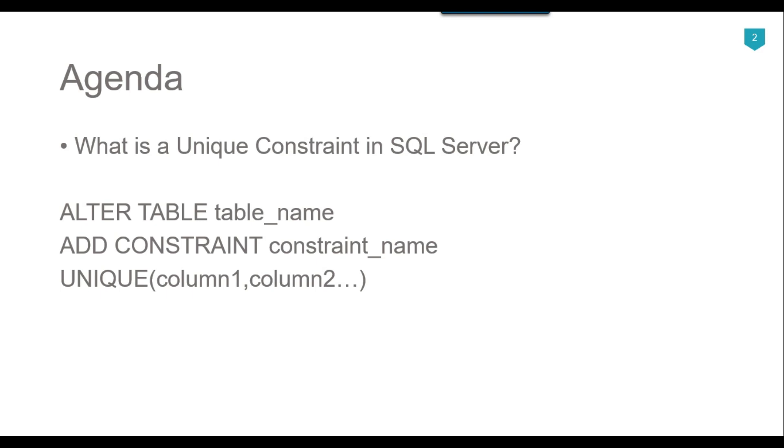For example, you can create the unique constraint on a single column or on multiple columns as well. Let's see how we can add the unique constraint on a SQL Server table. Let's jump to the demo.